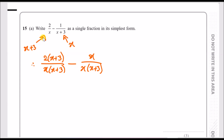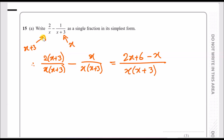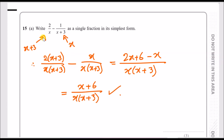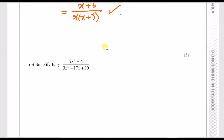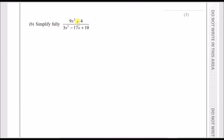Don't bother expanding the denominator — keep it factorized to simplify if possible. Just subtract the numerators: 2(x plus 3) minus x gives 2x plus 6 minus x, which simplifies to x plus 6. The final answer is (x plus 6) over x(x plus 3).